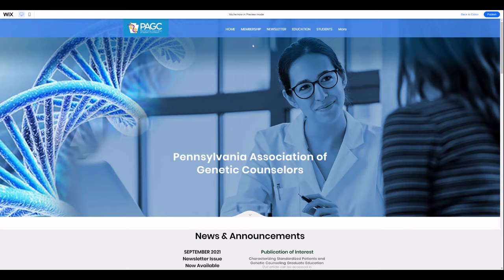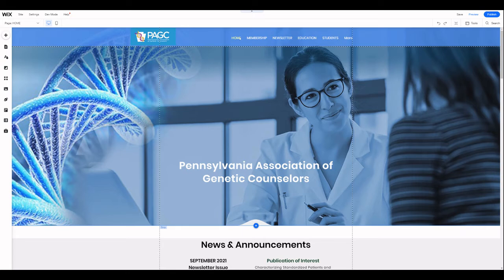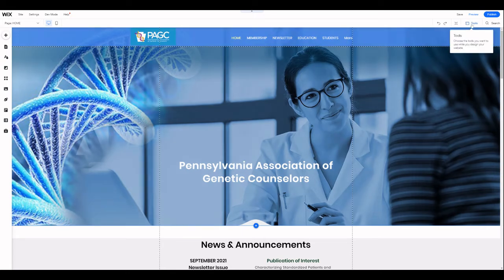So here's an example. We've got the menu up here. This logo is clickable but something happened here — we can no longer click on our menu. So we'll go back over to the editor preview, and put simply, this is a layering issue.